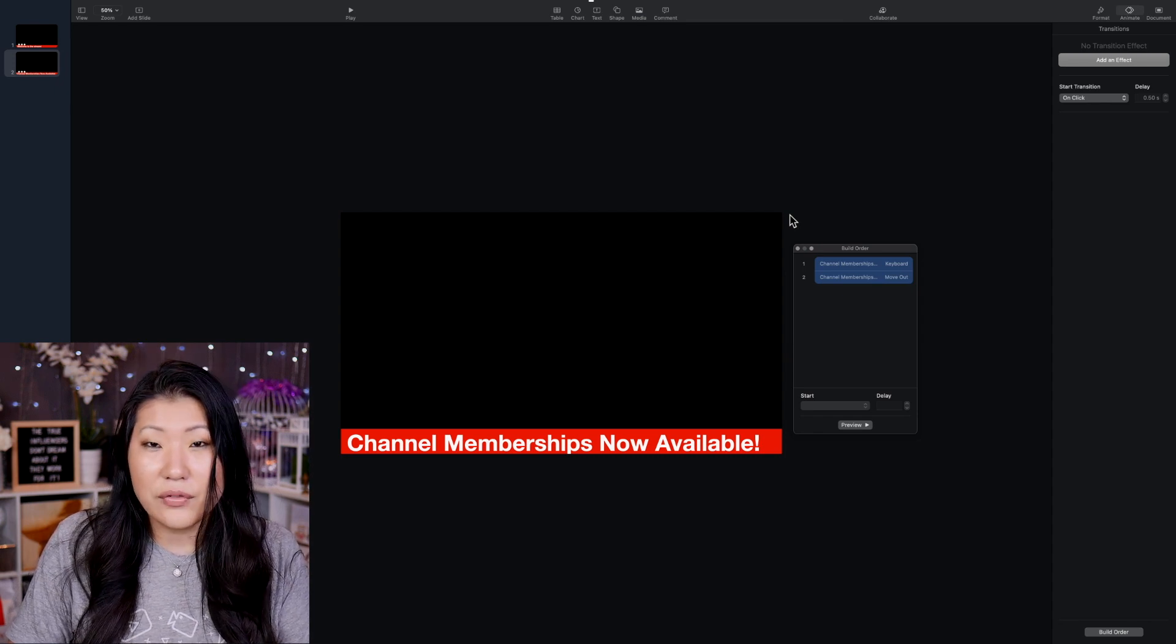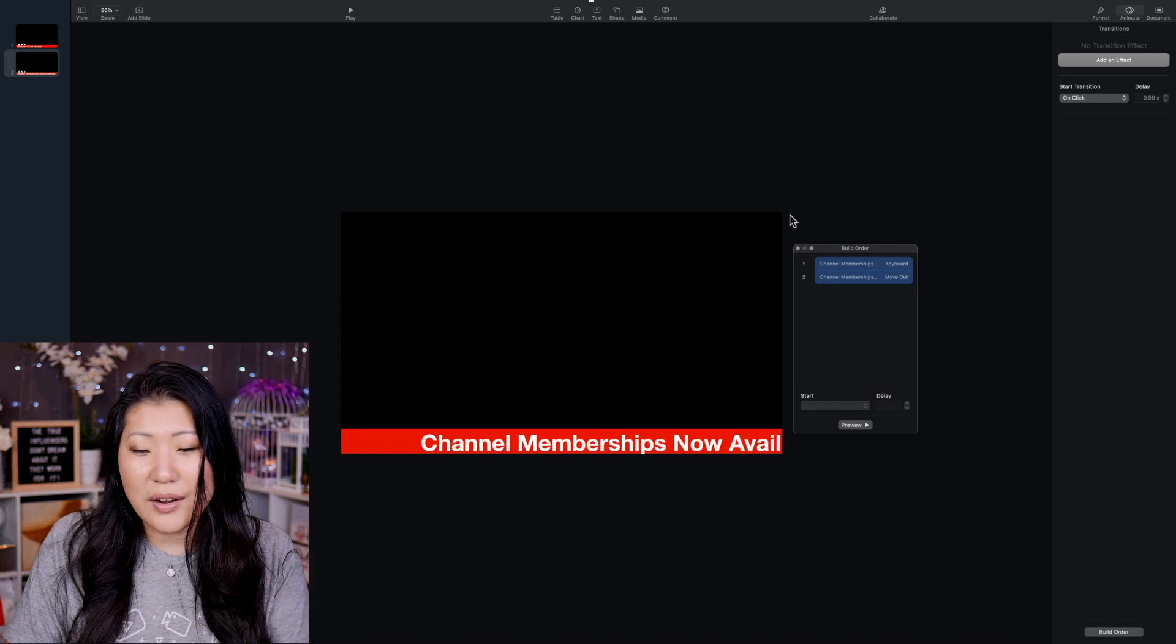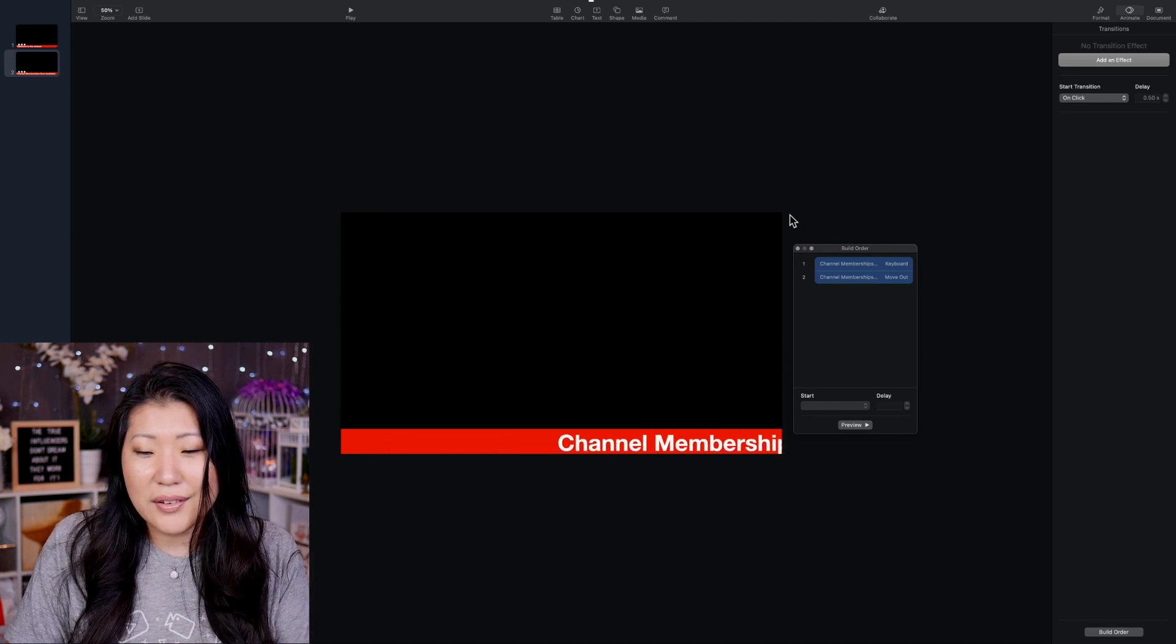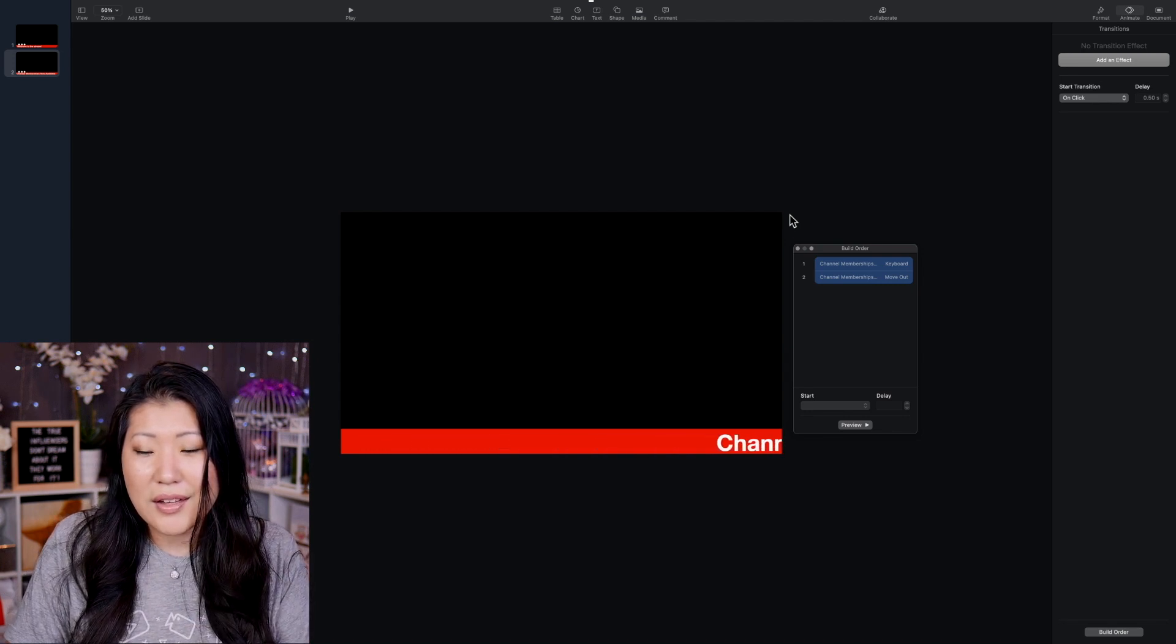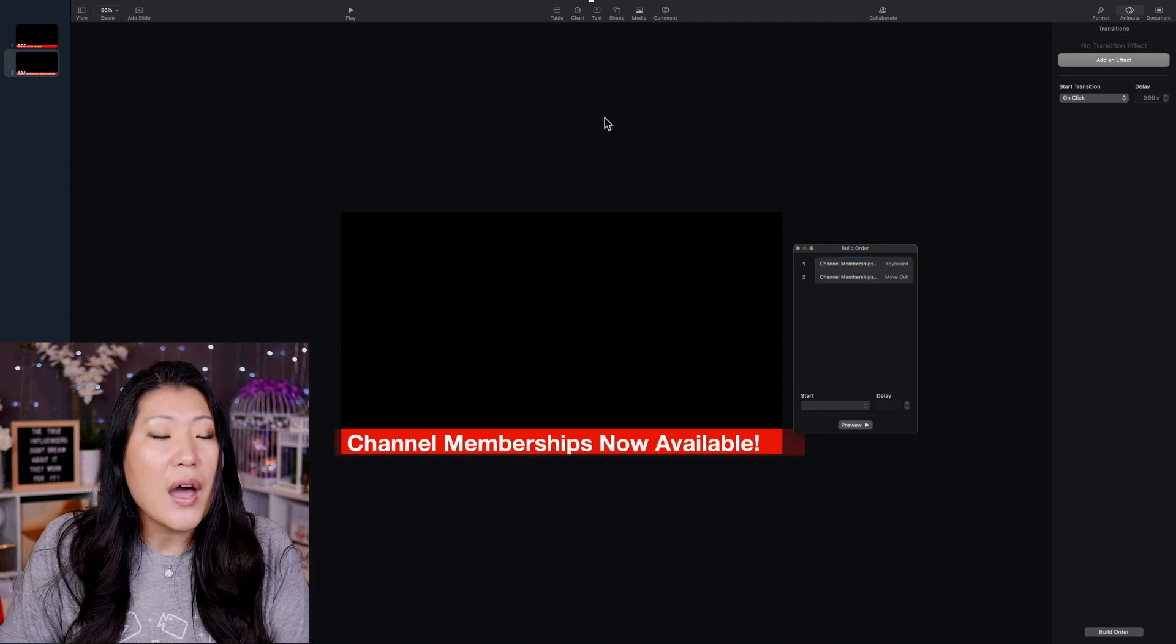And then after five seconds, it should kind of move right off. Yeah, that looks good. I think that looks good.